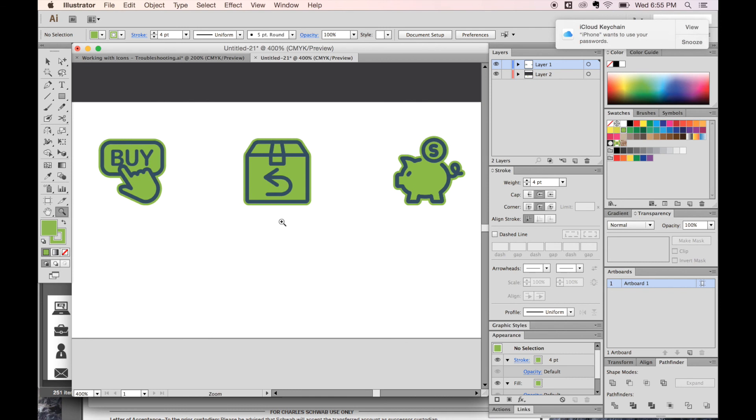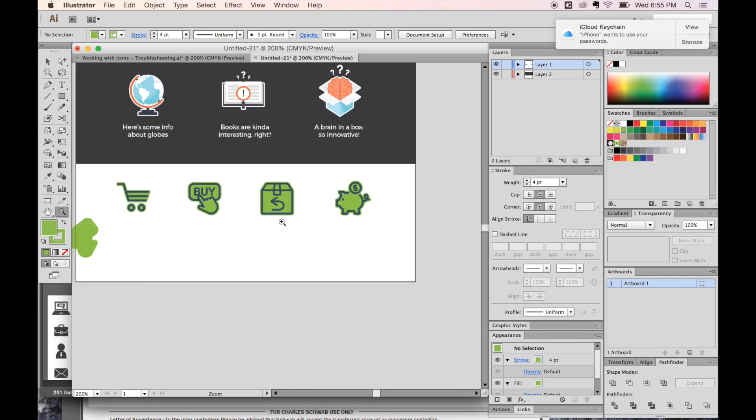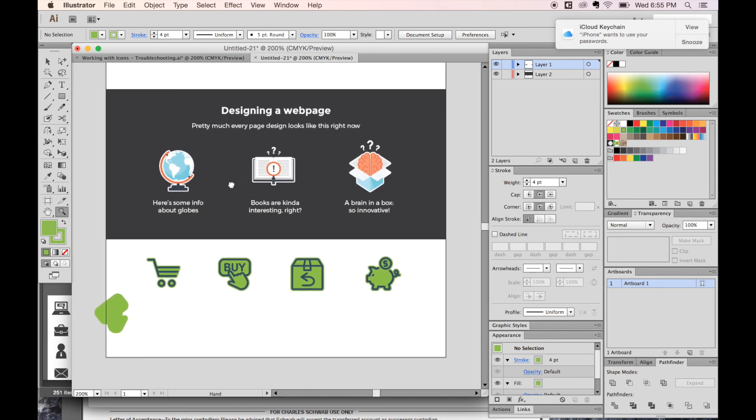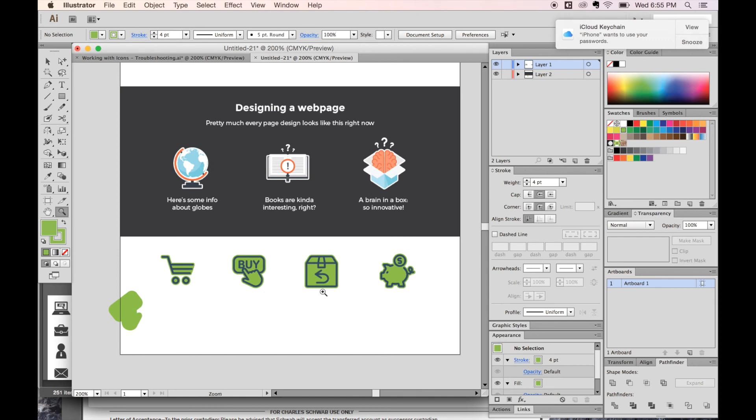Let me know if you have any questions or you're getting stuck working with icons in Illustrator. This is Anne for Graphic Design How To, and if you like this video, please click the thumbs up. If you want to see more like this, just subscribe. Give me some feedback in the comments section below, and I'll see you next week. Thanks guys.